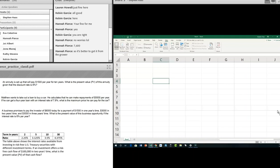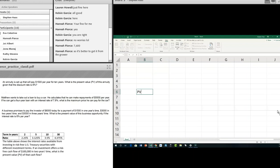An annuity is set up that will pay $15,000 for 10 years. What is the present value of the annuity given that the discount rate is 9%? I'm not going to use the financial calculator — I'll just use Excel for all of them. Remember our five basic terms: present value, future value, the rate, the number of periods, and the payments. In this case, we are looking for the present value.